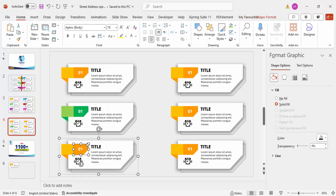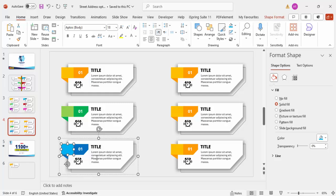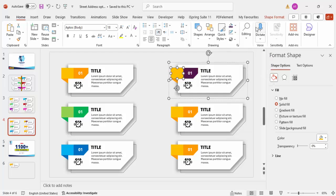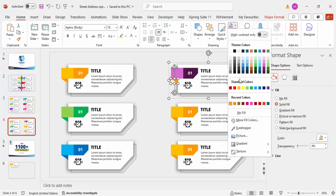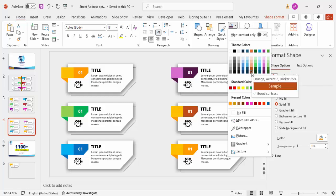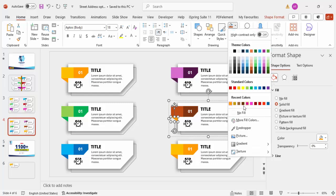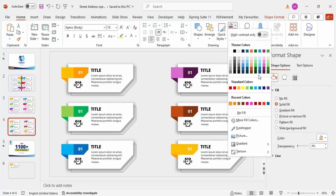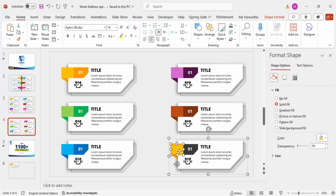Continue assigning colors: option 3 gets dark blue with a light blue accent, option 4 gets dark purple with light purple, and option 5 gets a dark burgundy-brown with a lighter brown. For option 6, choose a dark gray with a light gray accent. You can see the full color combination taking shape across all six options.